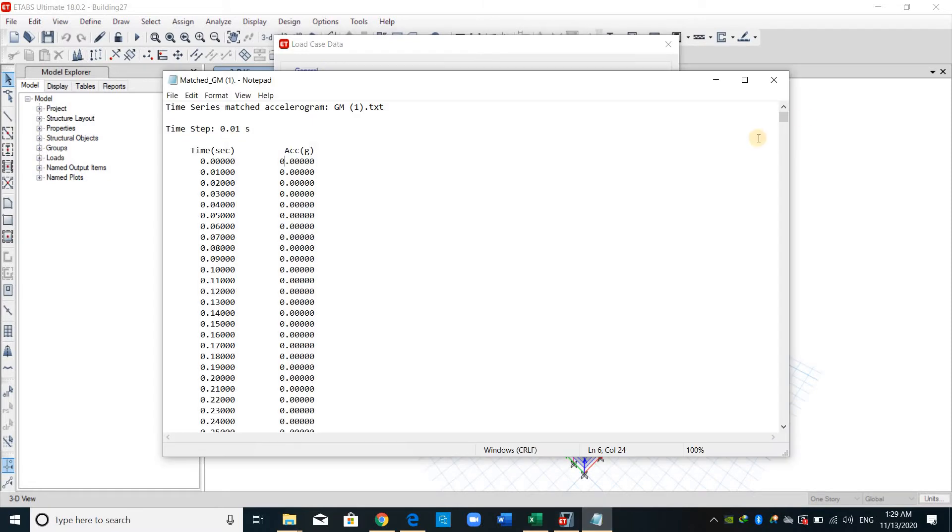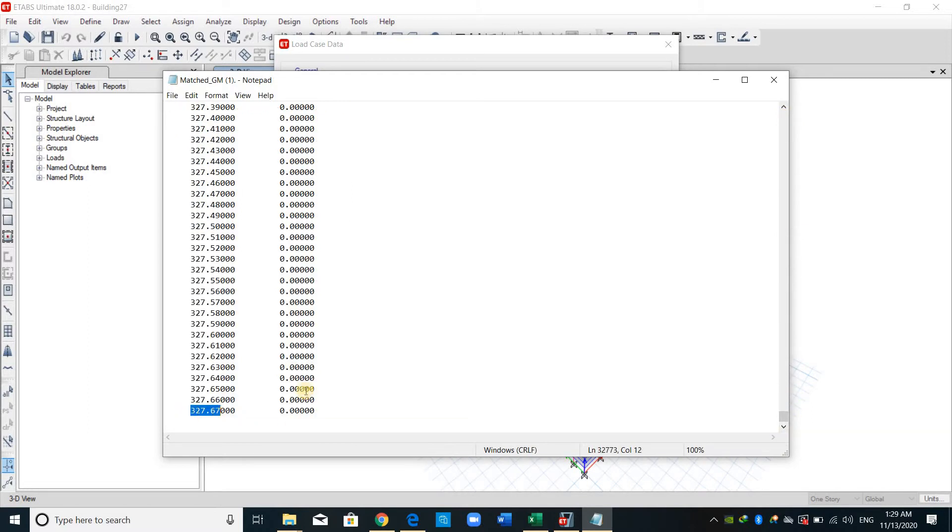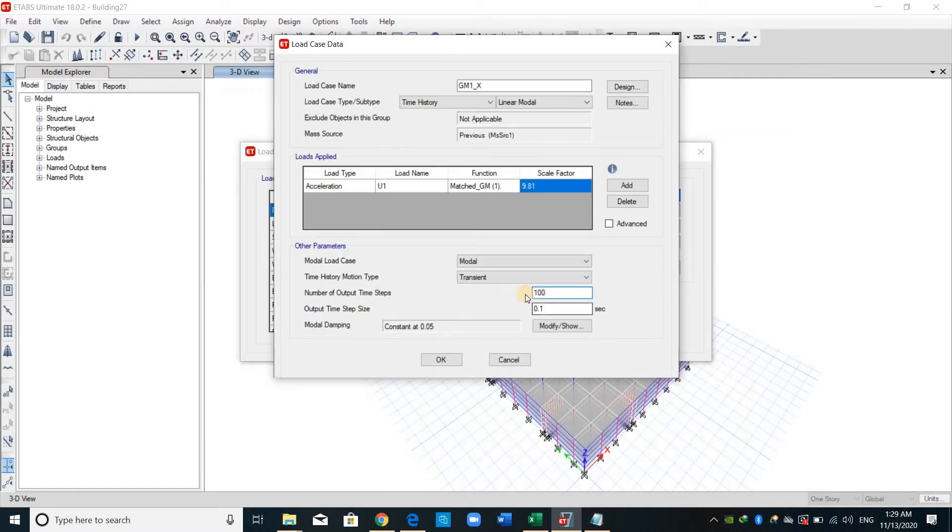Regarding the number of output time steps, we should go again to the text file. Go to the end of this text file and copy this value, which is the total time of the ground motion. And divide by the time interval, or time step.